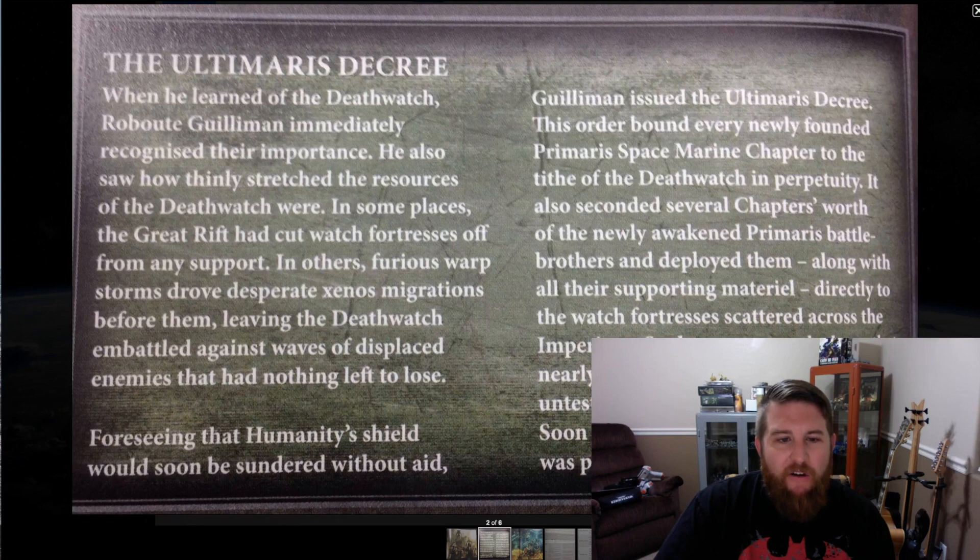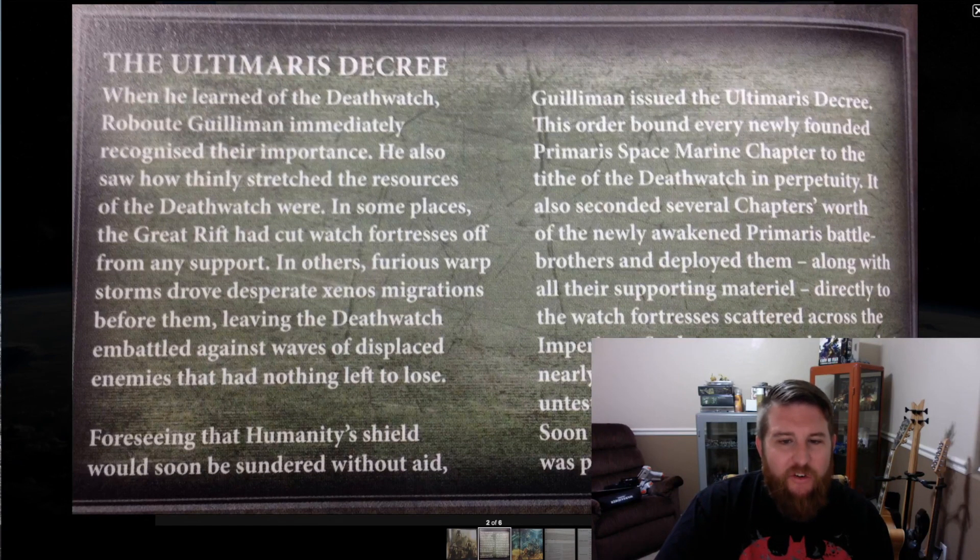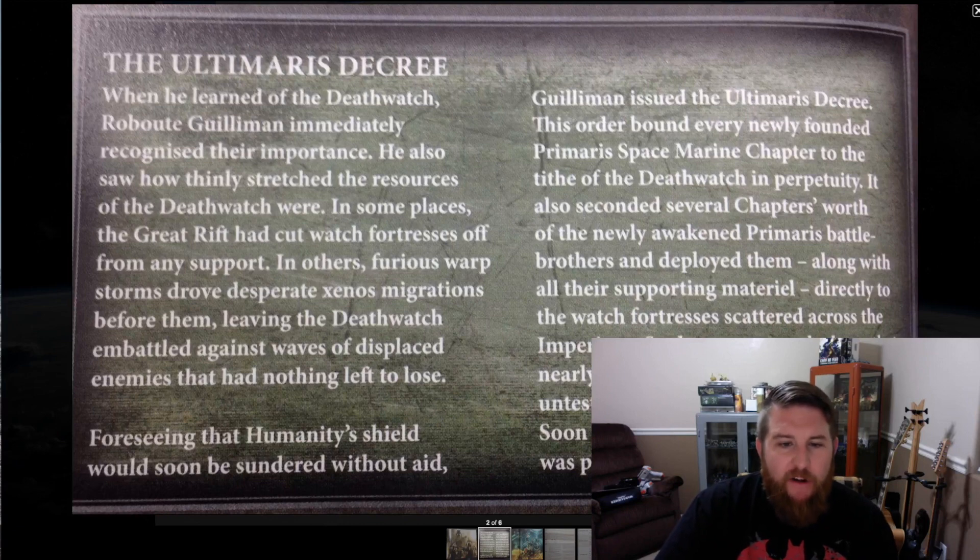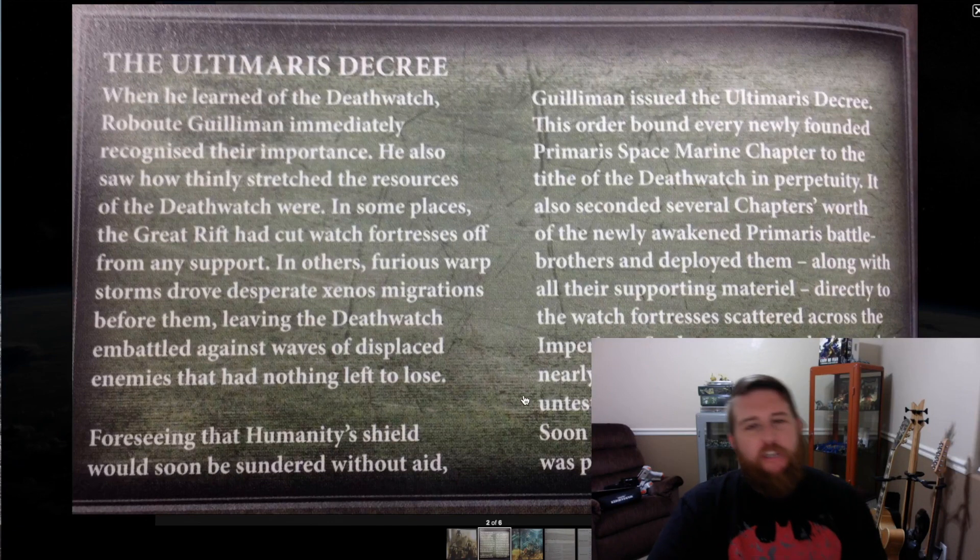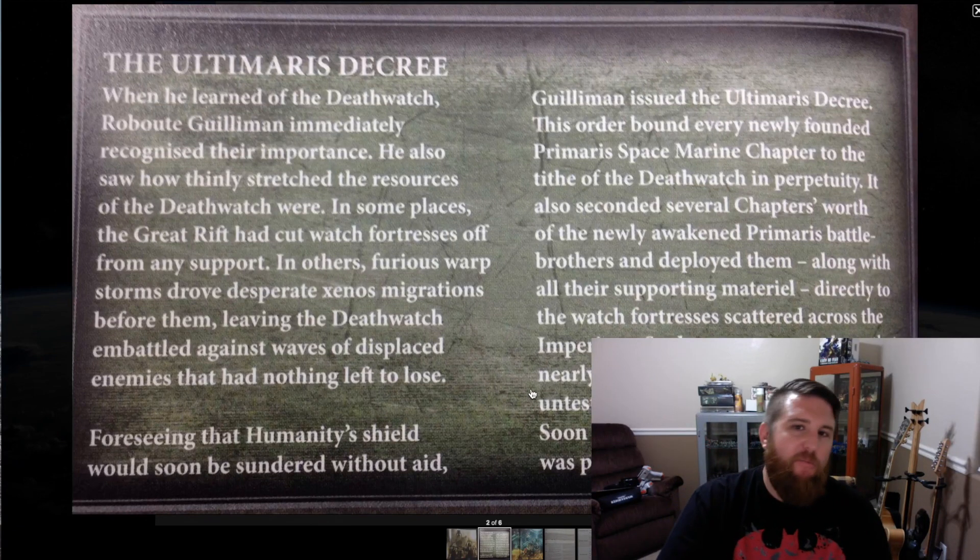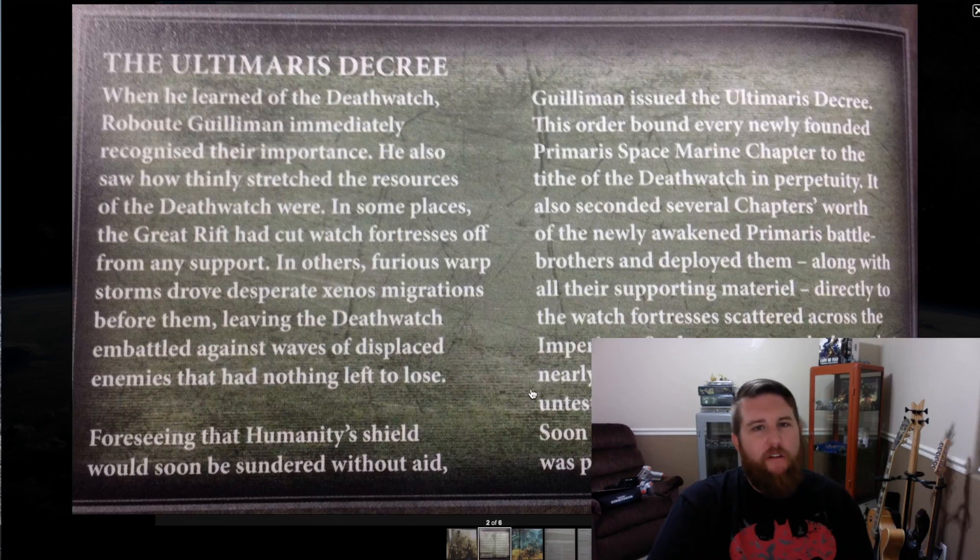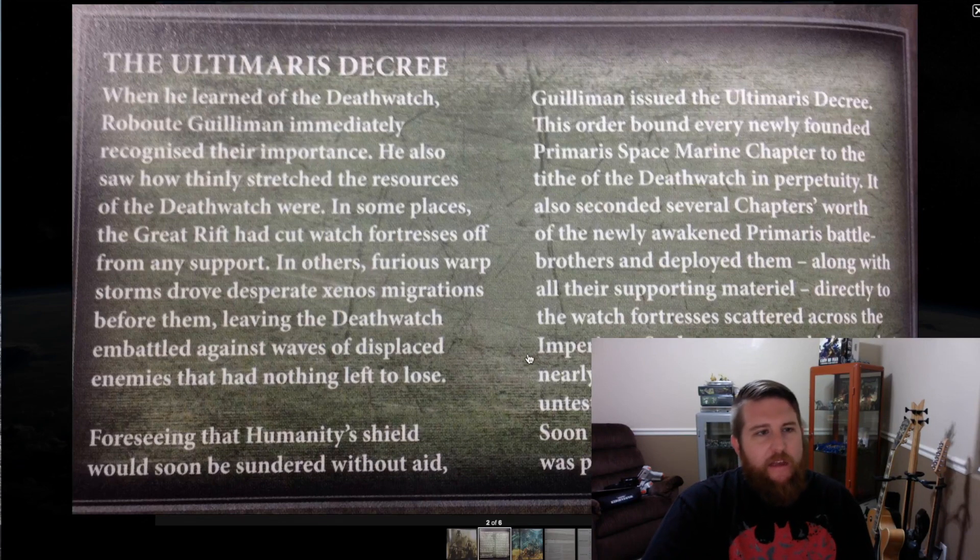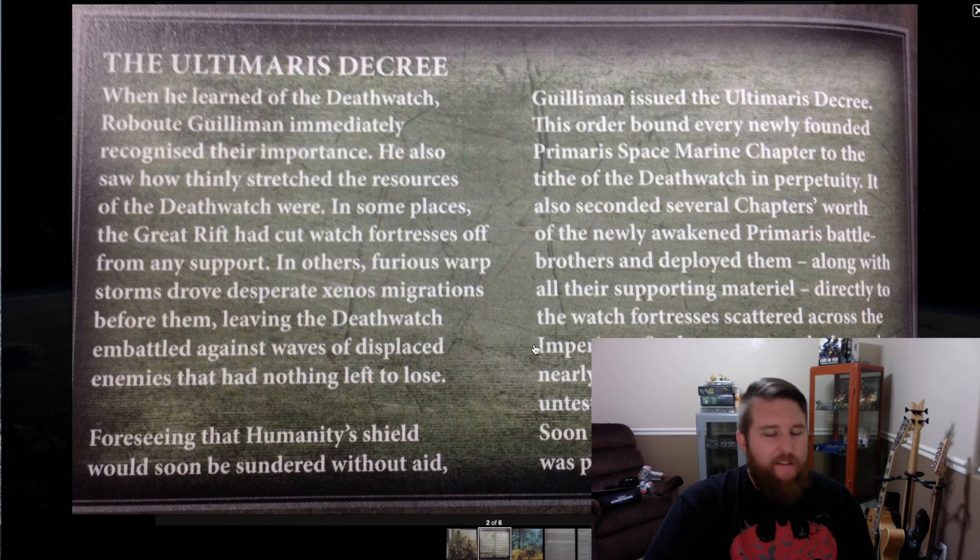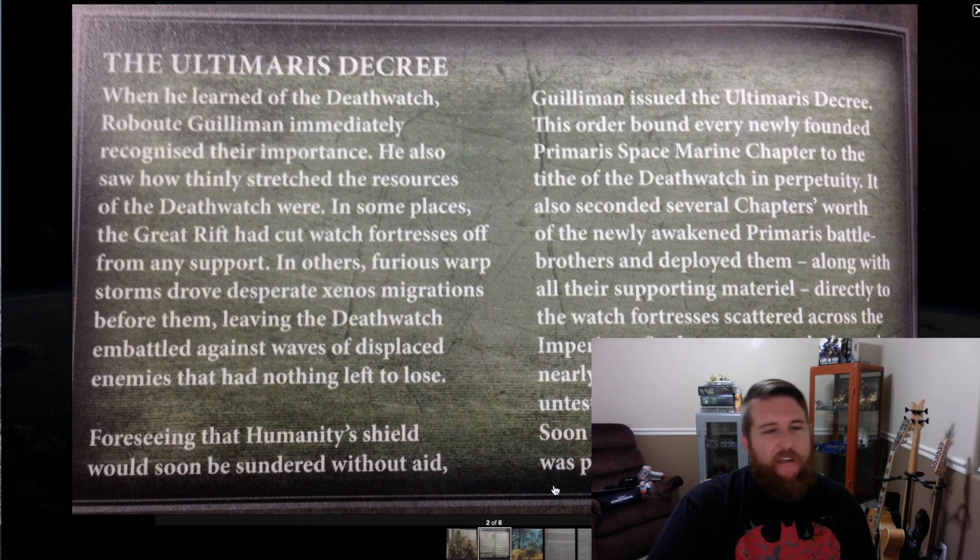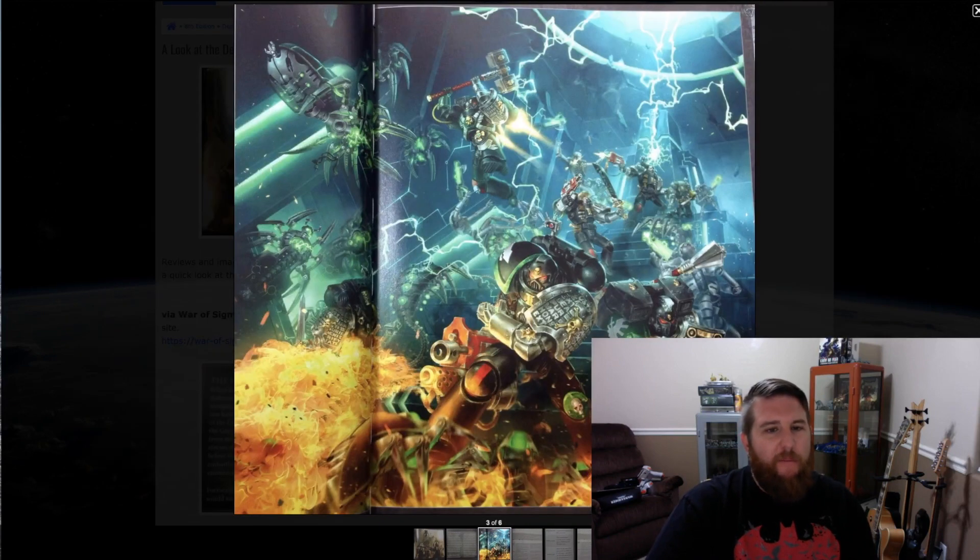So desperate was the hour that nearly every watchmaster accepted these untested new recruits without question. Soon enough, the Primaris marines' might was proven and put to good use. Well, of course the Primaris marines do seem to be superior to their tactical brethren in every single way. But this at least builds the backstory of how all of a sudden in 8th edition we've got brand new models and how they work their way into the Deathwatch.